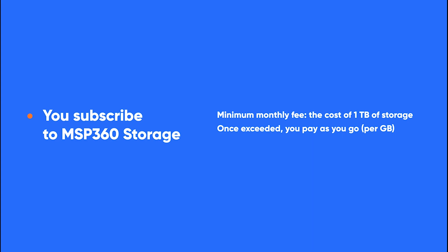Bear in mind that MSP360 storage has a minimum retention period of 30 days. If stored objects are deleted from MSP360 storage in less than 30 days, you will be charged an early deletion fee.